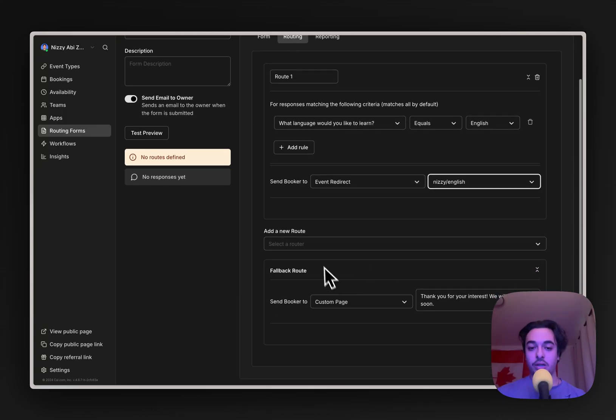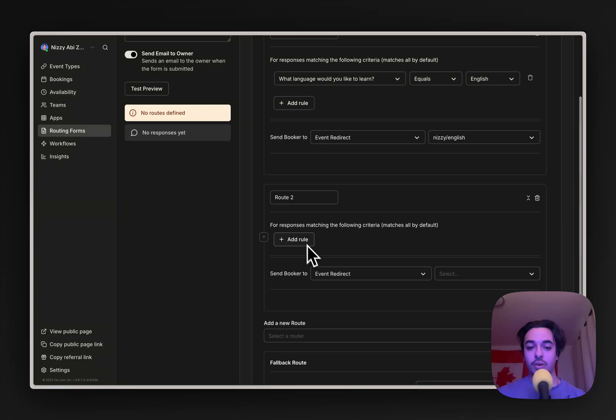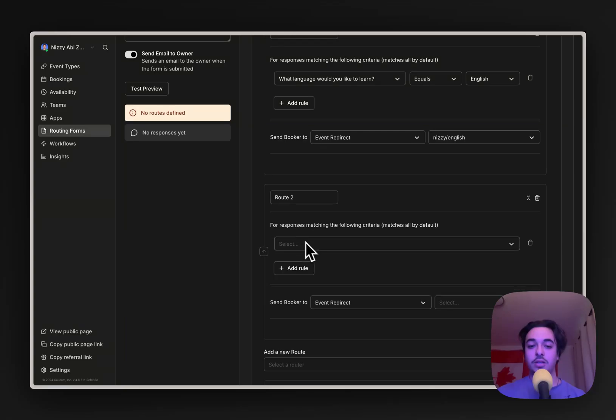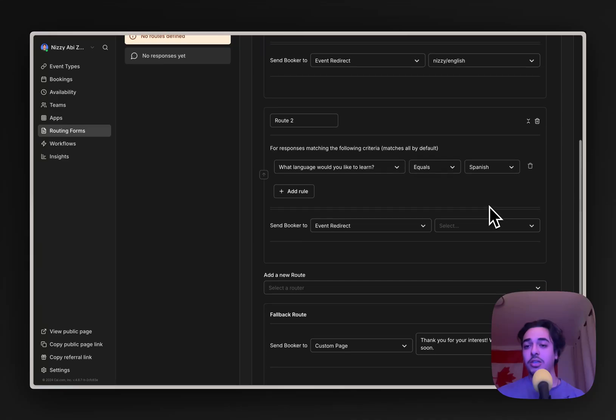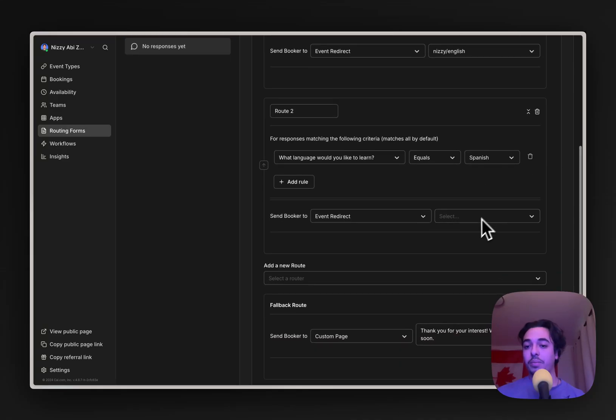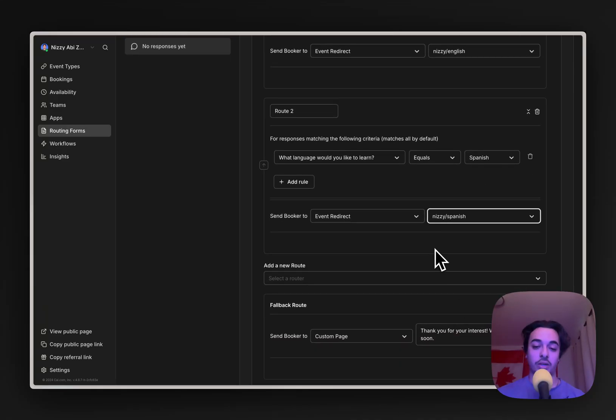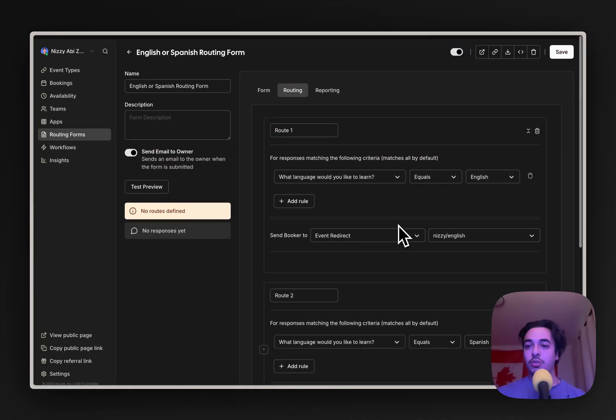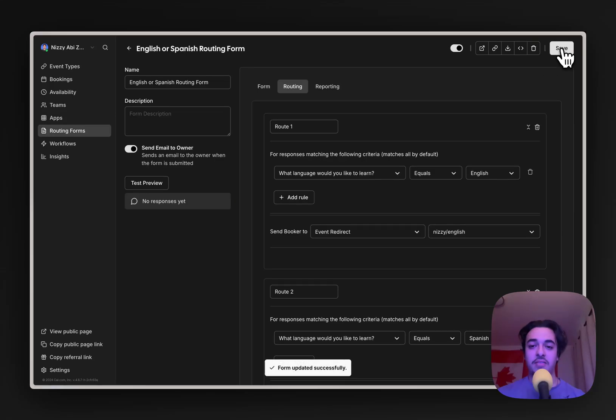We're going to create another one for Spanish. So we're going to create a new route. And the new rule will be, what language do you like to learn? And if that answer equals Spanish, then we will be routing them to our Spanish Booker link. And so once we have that done, we can just click save.